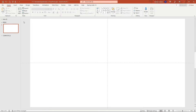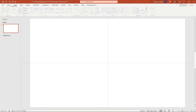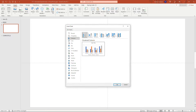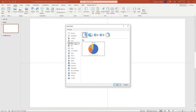I'm starting with a blank slide here and the first thing we want to do is go to the Insert tab, choose Chart, and this is going to be a pie chart — specifically a donut chart. So insert that and click OK.